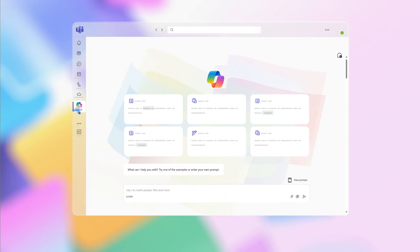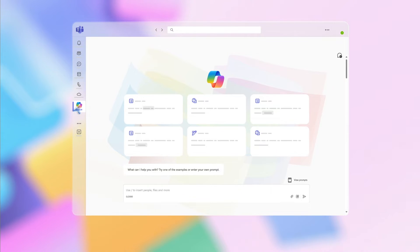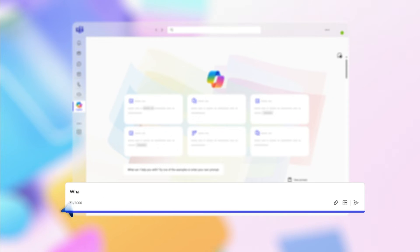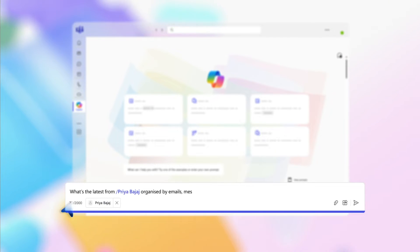Click on the Copilot icon to launch the app. This opens a private conversation between you and Copilot with a prompt box where you can ask your questions. Now type in this prompt: What's the latest from / and their name? Organized by emails, messages, and files.